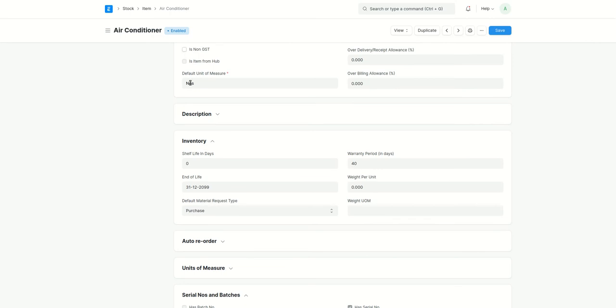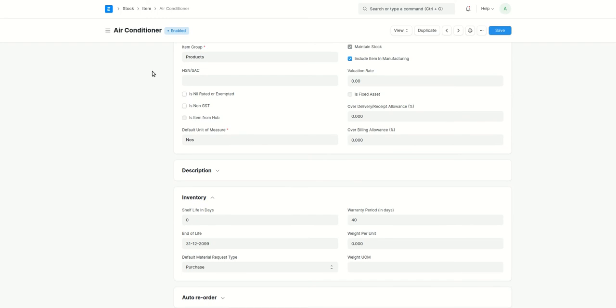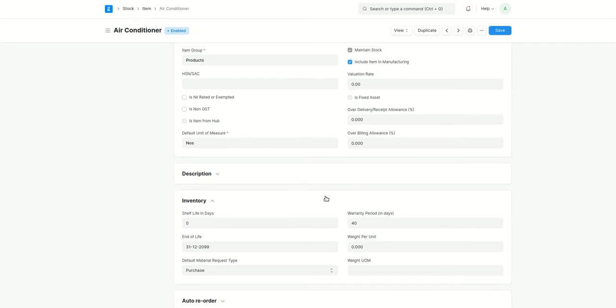How many days will this have a warranty, how many days you want to add. Here I have added 40 days. You can add depending upon your requirement, any number of days that you want to add. After this is done, like I have created an item, I have added the warranty period.